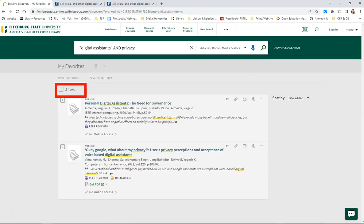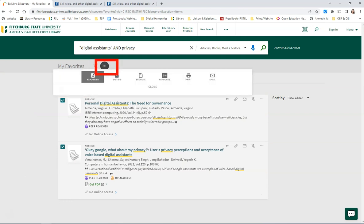Select your items, click on the ellipses, and you can export to EndNote, RefWorks, Print, or Email.